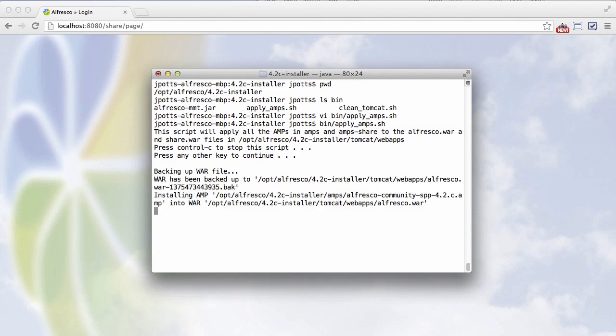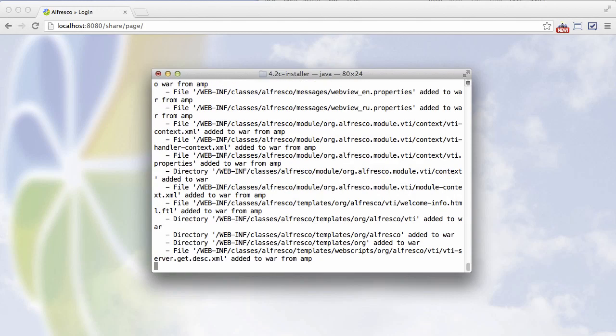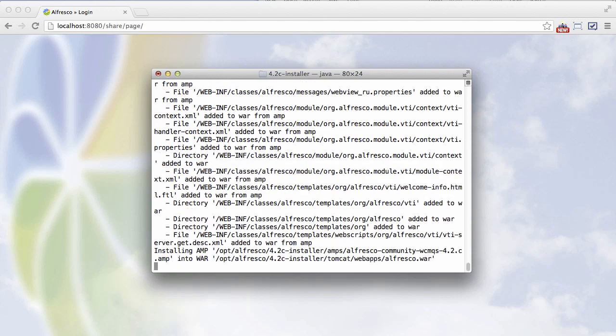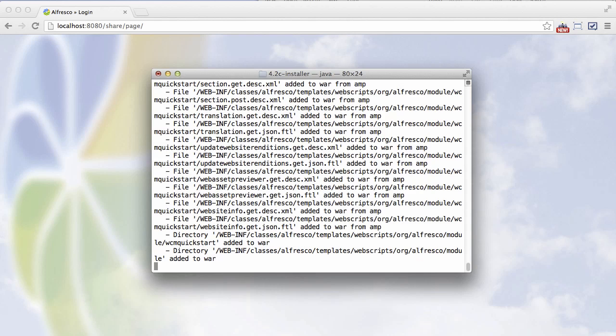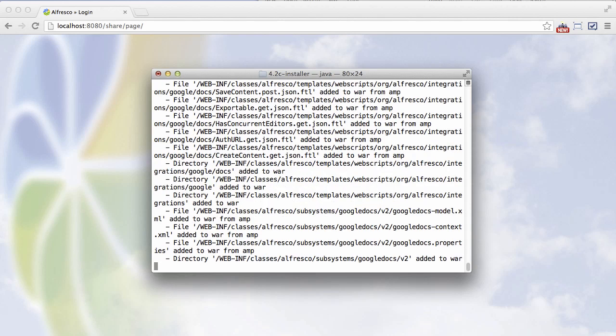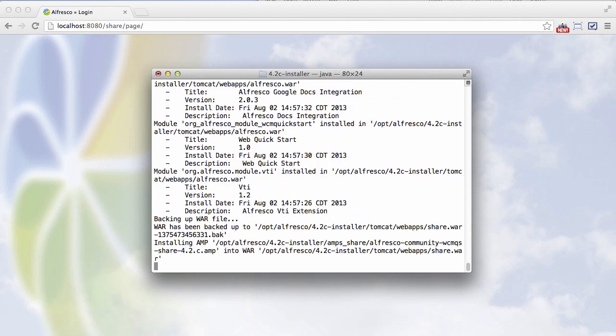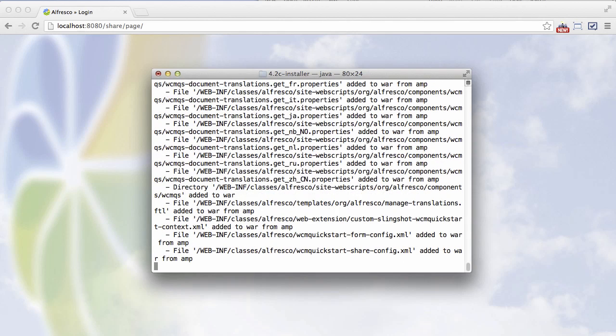It backs up the WAR file. And then because we have verbose turned on, we can see everything that the MMT is doing to the WAR file. So it will first do the Alfresco WAR file, and then it does the share WAR file.